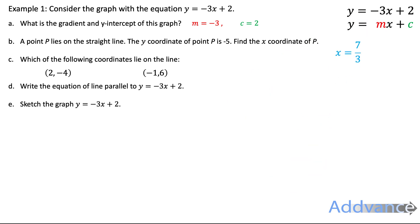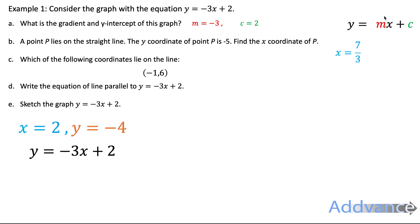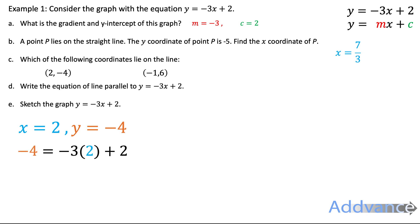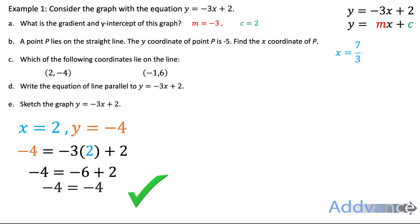Next: which of the following coordinates lies on the line y equals minus 2x plus 2? We test the point (2, minus 4) by substituting x equals 2 and y equals minus 4. We get minus 4 equals minus 6 plus 2, which gives minus 4 equals minus 4 — that's true, so this coordinate does lie on that graph.